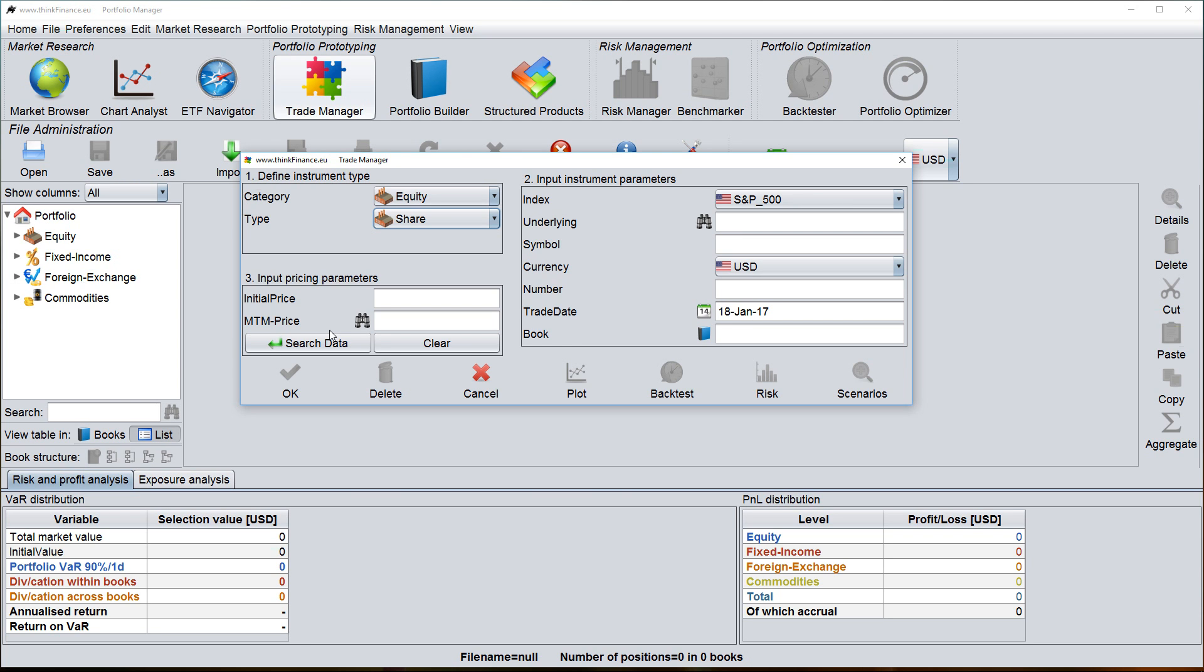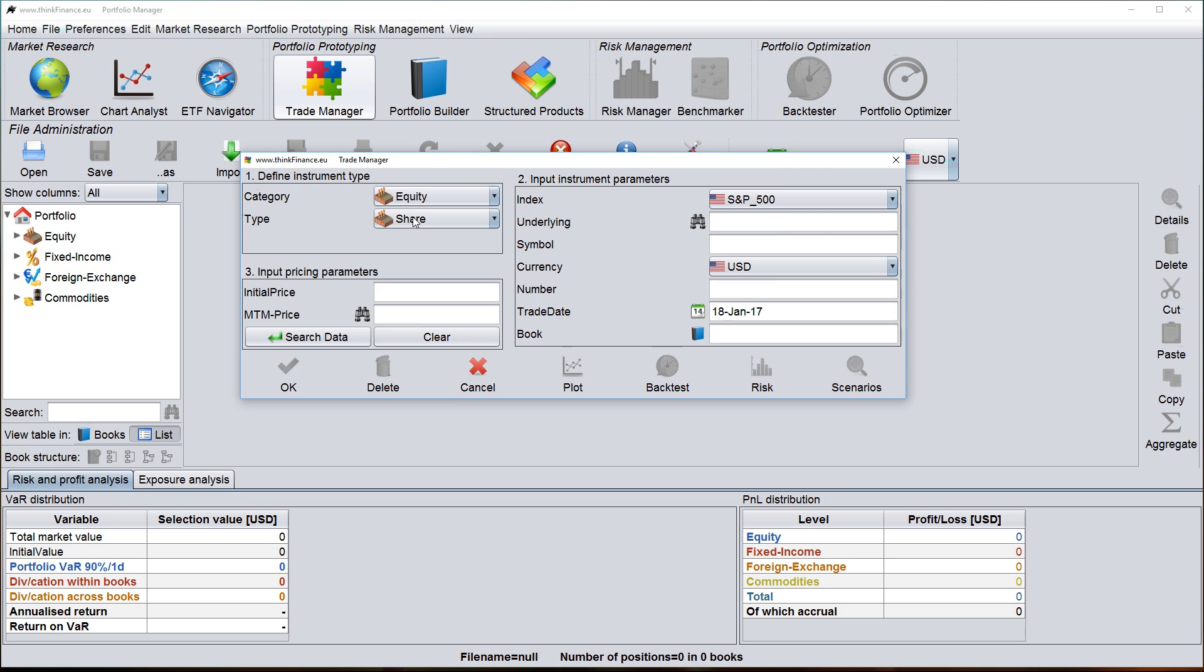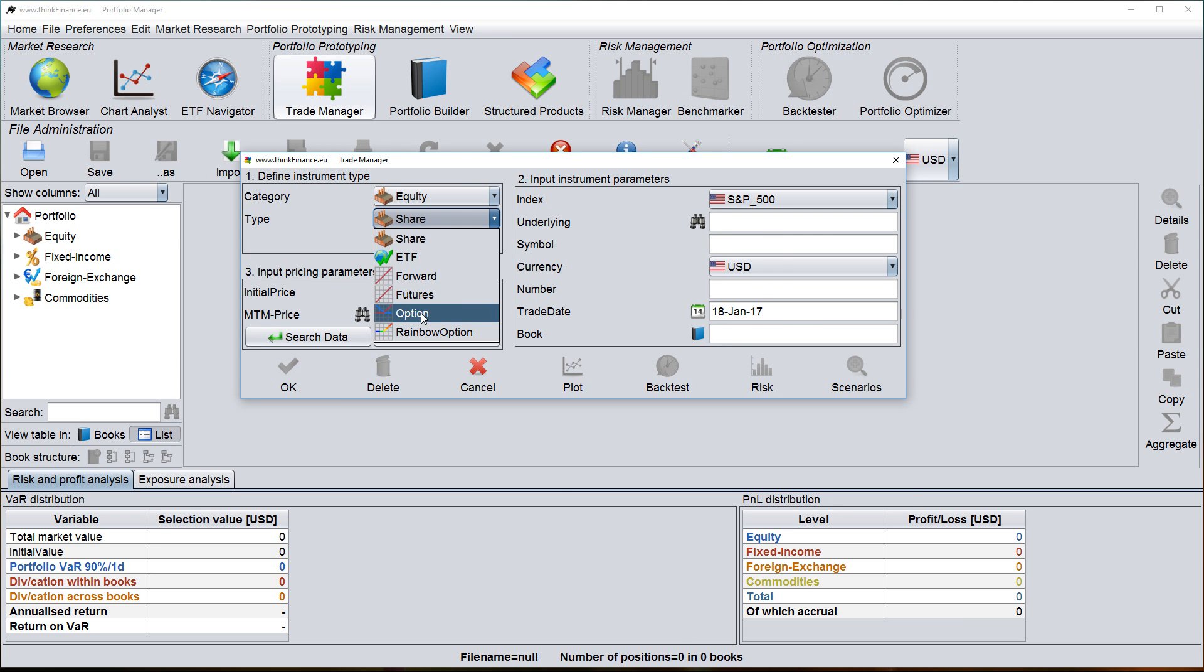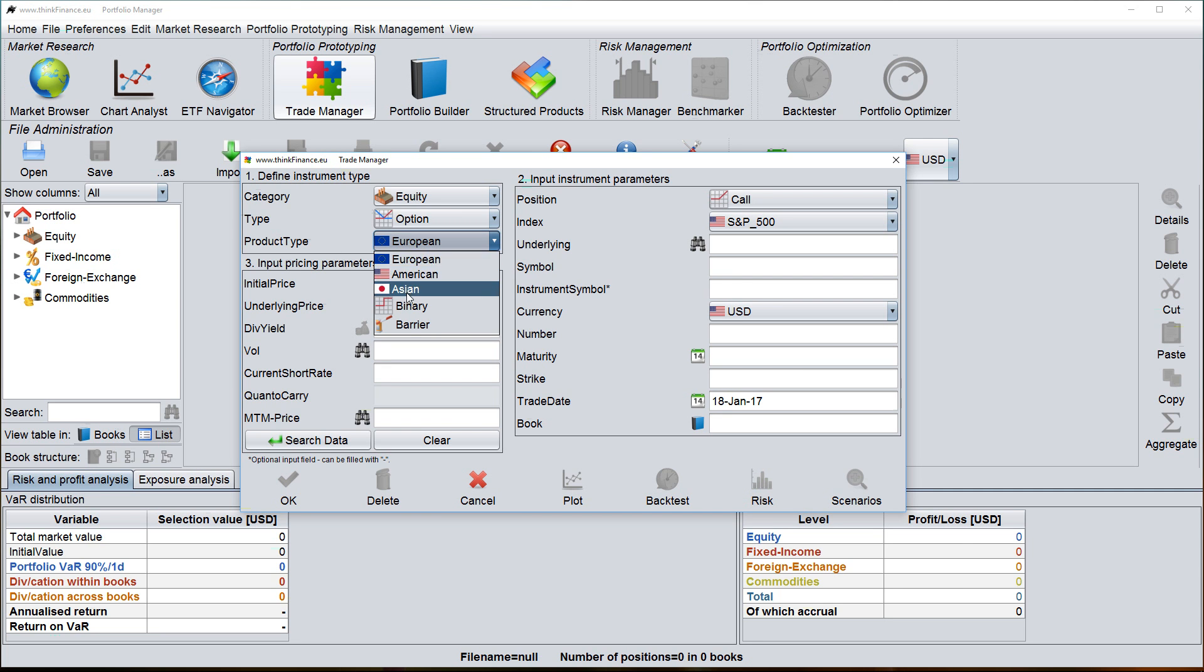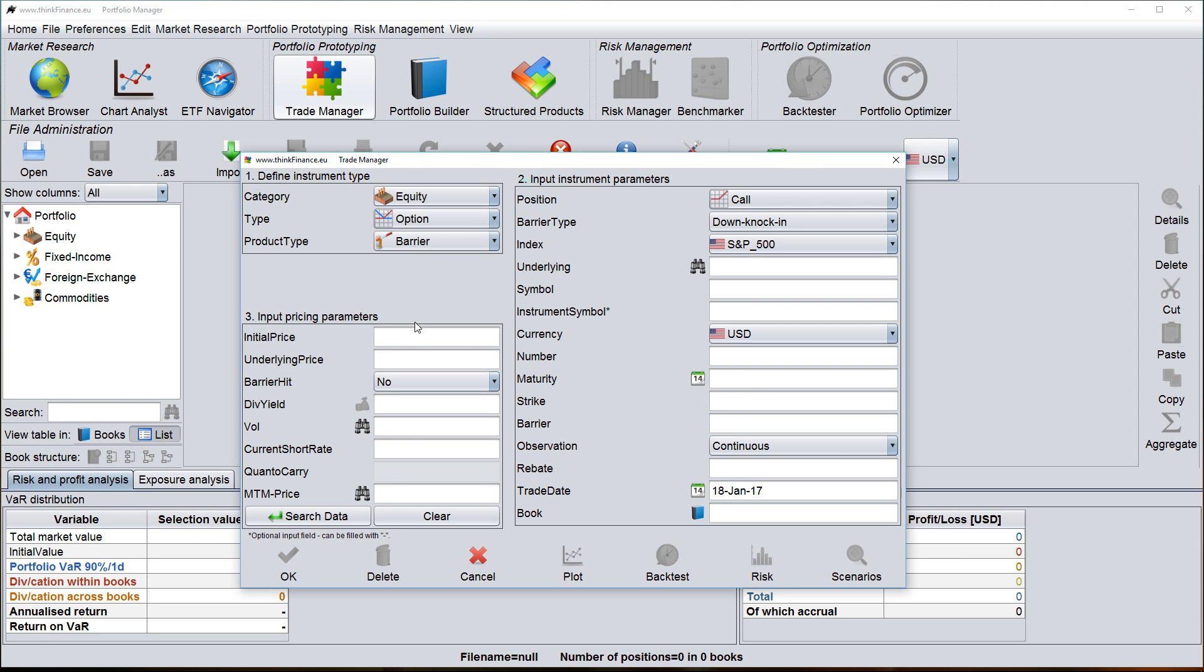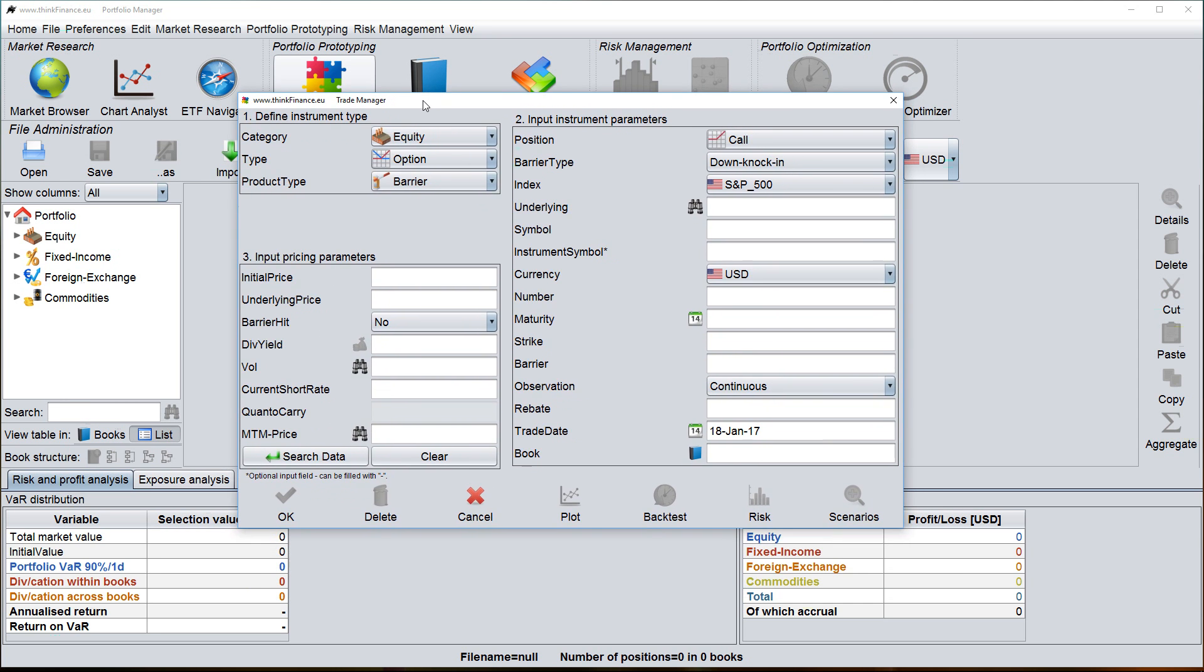So let's do an example. Let's assume I would like to create a new equity option. So I choose equity here. I use as a type option and now you see there is a list of different types of options and I'm choosing here a barrier option. So now what you see here is the Trade Manager input dialog for a barrier option.